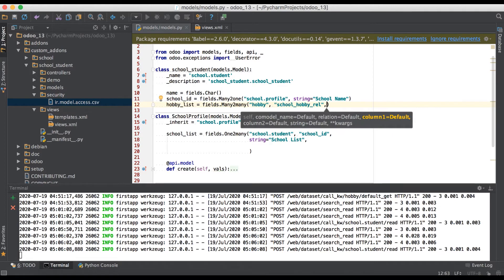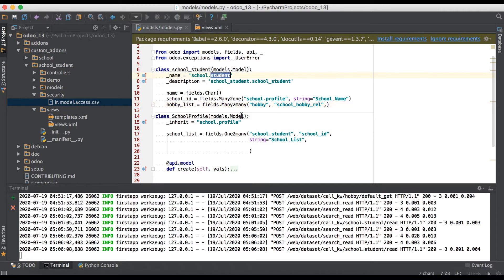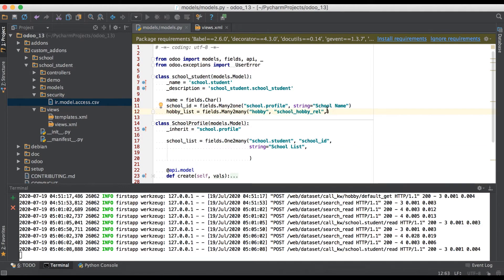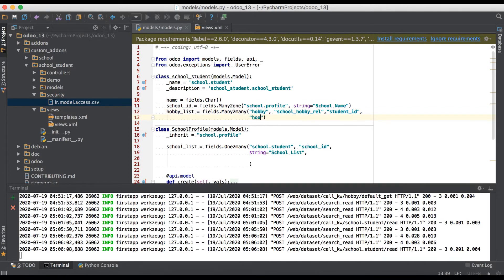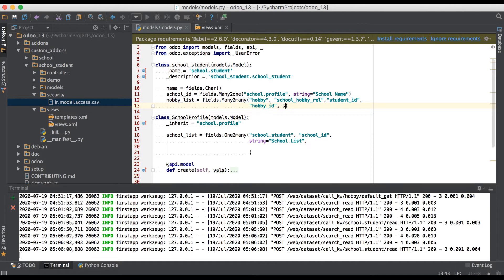Odoo will automatically create this table name while upgrading the module. We use school_hobby_rel, as discussed in our database diagram. Then we register two columns: one is student_id and another is hobby_id. Remember, since we are creating the many-to-many field in the student profile, we give student_id first, then hobby_id. Finally, we add the string attribute which is visible on the GUI side.